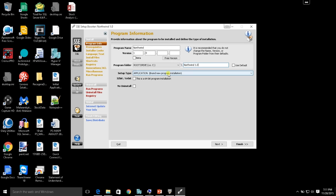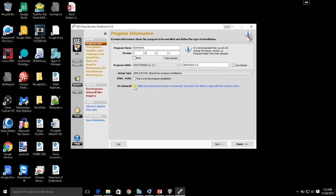Here you can also select what the setup type is going to be, specify whether it's a 64-bit program installation — you can select 32-bit or 64-bit and even write registry statements to the 32-bit registry. You can also say you don't want to include an uninstall process, but that's really a bad practice, and they even tell you that you should probably leave the uninstall option available for your users.